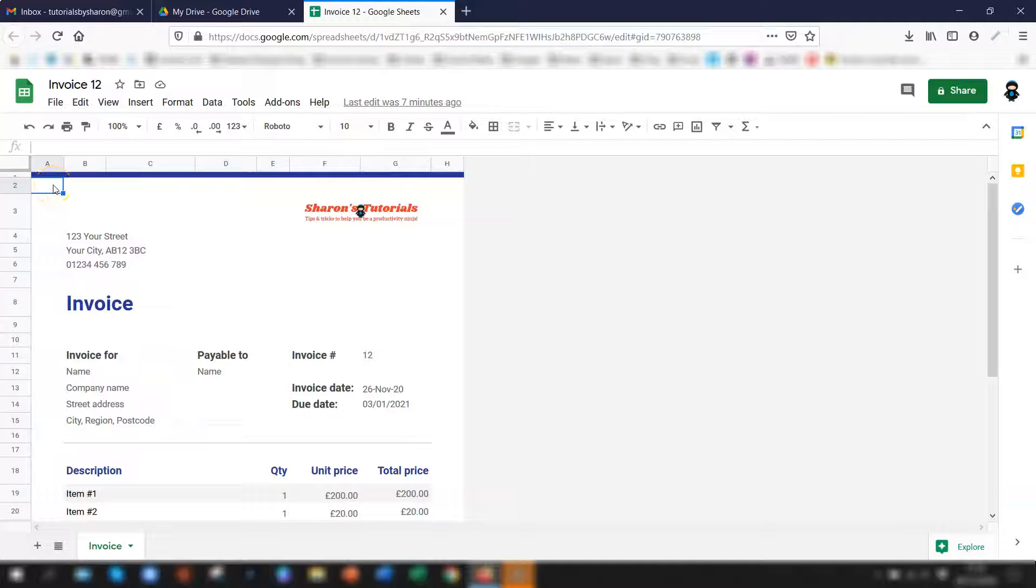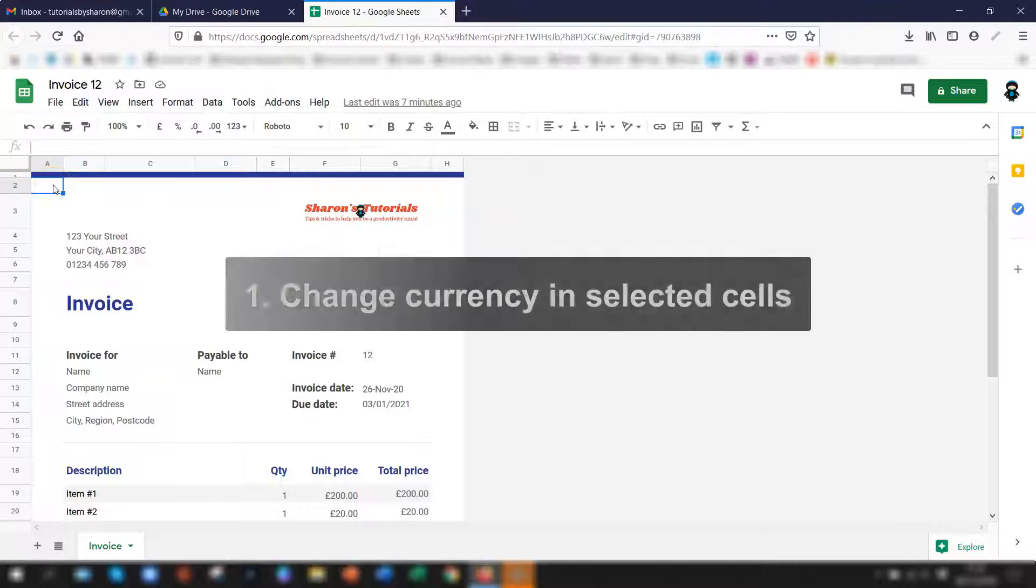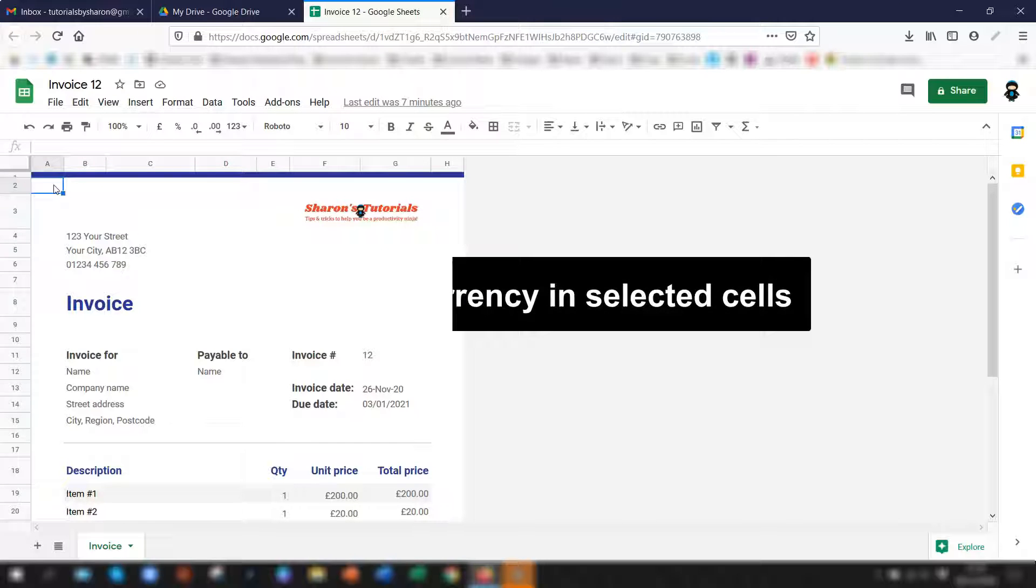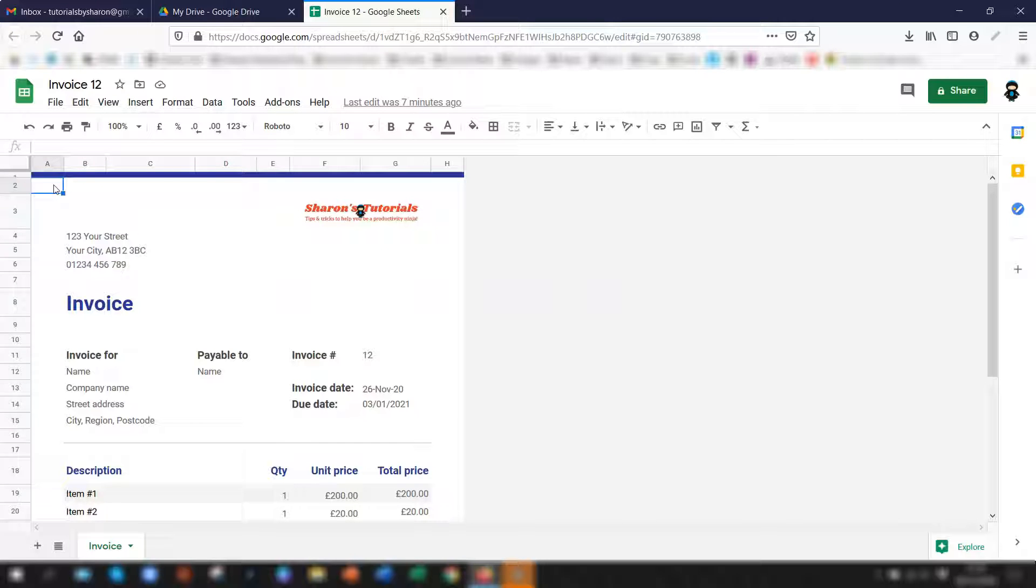Hi guys, welcome to Sharon's Tutorials. In today's video I'm going to show you step by step how to change the currency in selected cells in Google Sheets.